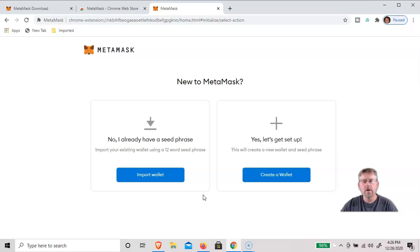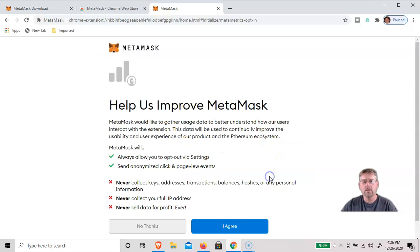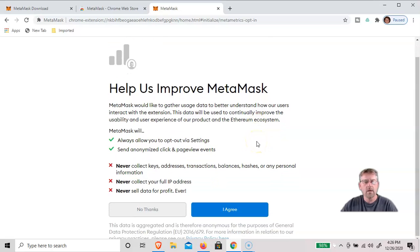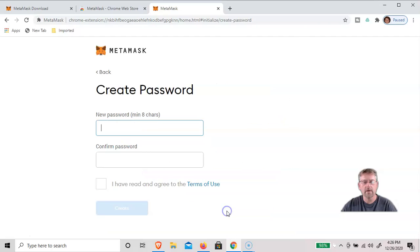And we're going to create a new wallet. We'll click here. They'll never collect your keys, addresses, or transactions, but we can opt in to have them improve the experience. So we'll click I agree.